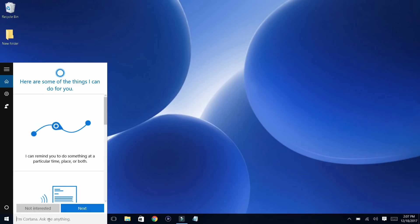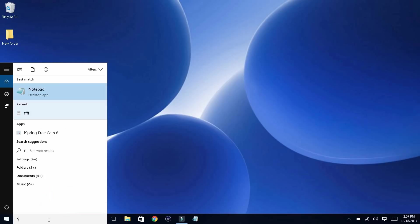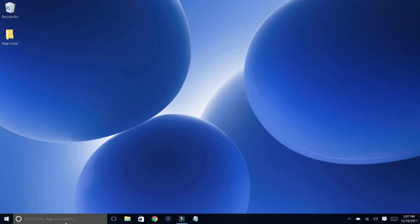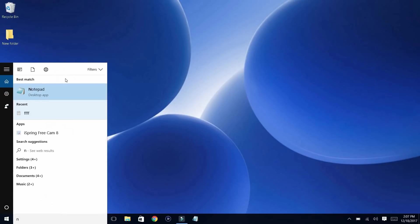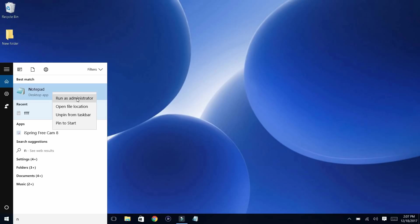Alright guys, what you guys would want to do is search up Notepad on your Windows — just search up Notepad in your Cortana search. And then once it comes up, right-click on it and then click on 'Run as Administrator.' And then once you click on it, just click on Yes.